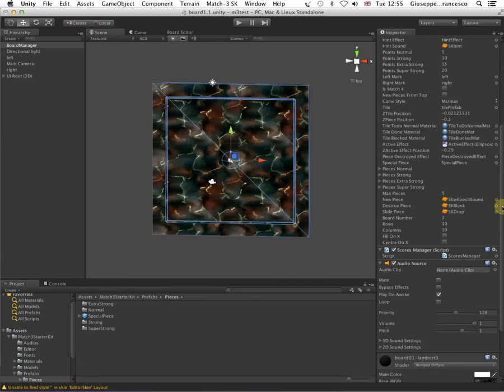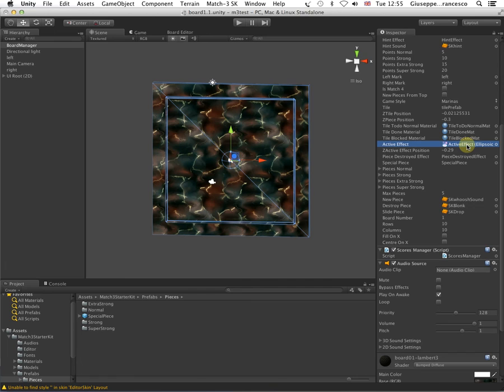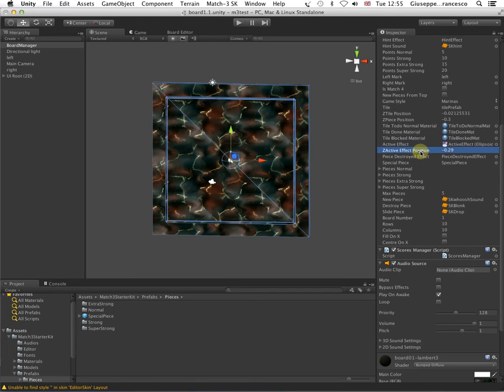Now, going home. Active effect. This is the effect that is played in Marinas mode around or on the tile that is currently selected. And, again, the Z axis active effect position.